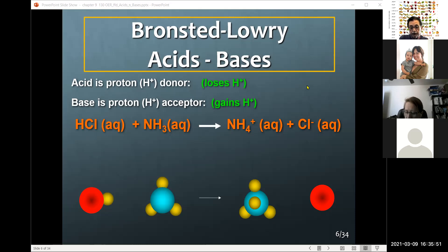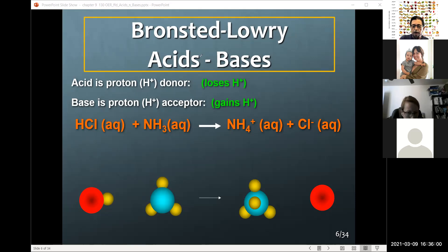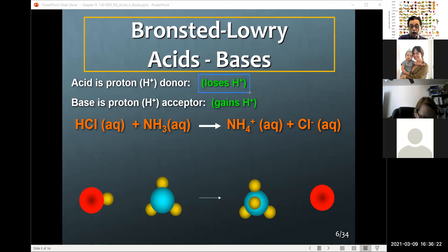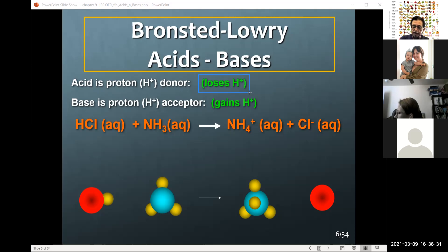This is where the Bronsted-Lowry definition comes into play — slightly different but similar. They are similar in their definition of an acid: in both cases, when you lose or produce a proton, you're an acid. Where they differ is how they define a base. The Arrhenius definition defines a base as anything that produces the hydroxide ion. Bronsted-Lowry says anything that accepts the proton is a base.